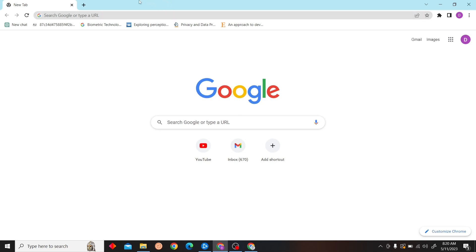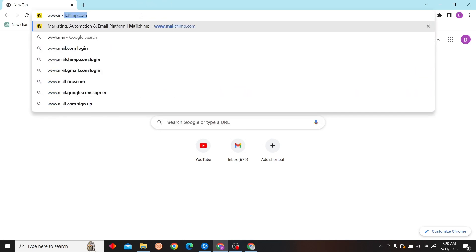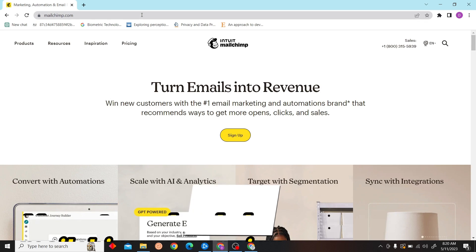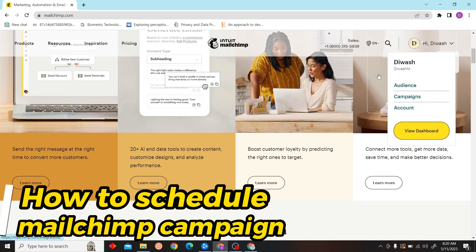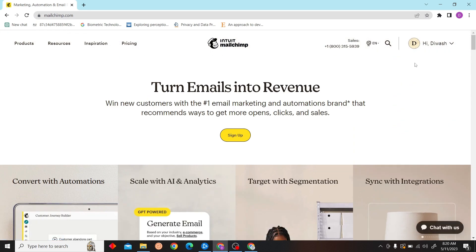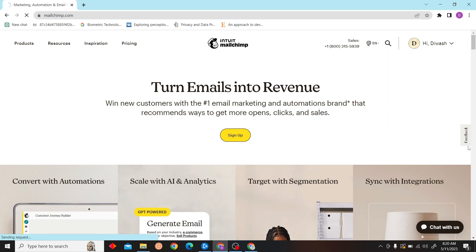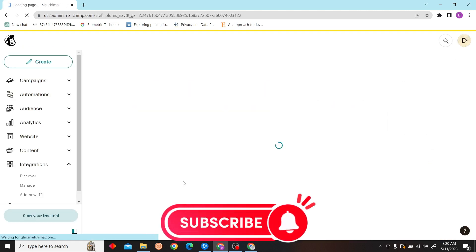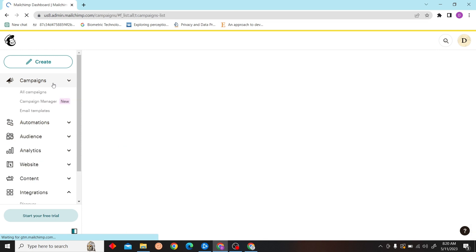Hey guys, welcome to Research Digest. In this video, I'm going to show you how to schedule a Mailchimp campaign. First, go to mailchimp.com. On the right side, you can see your name. Click on View Dashboard.